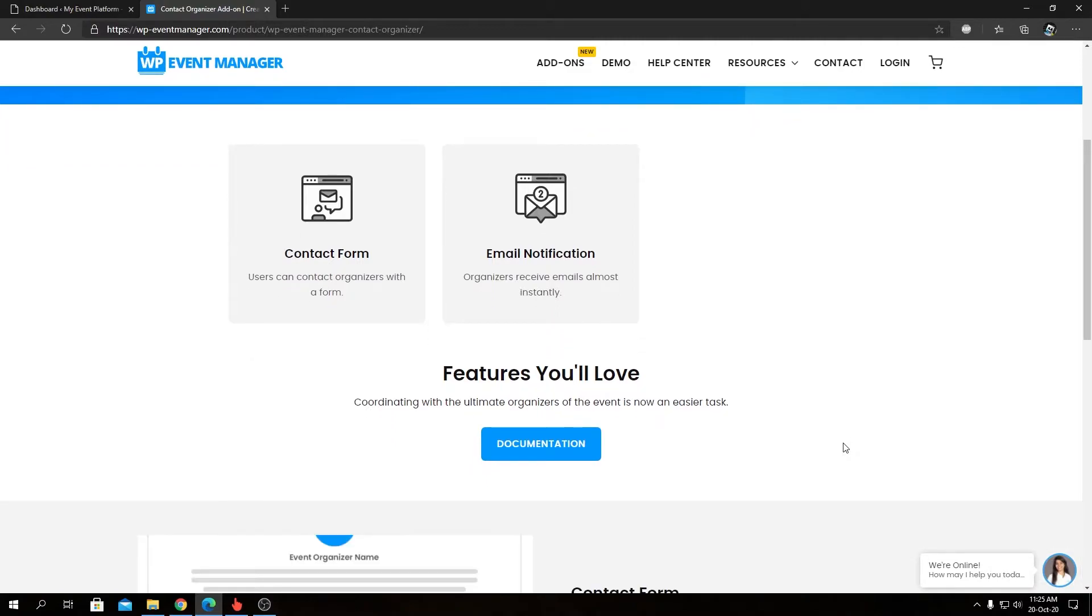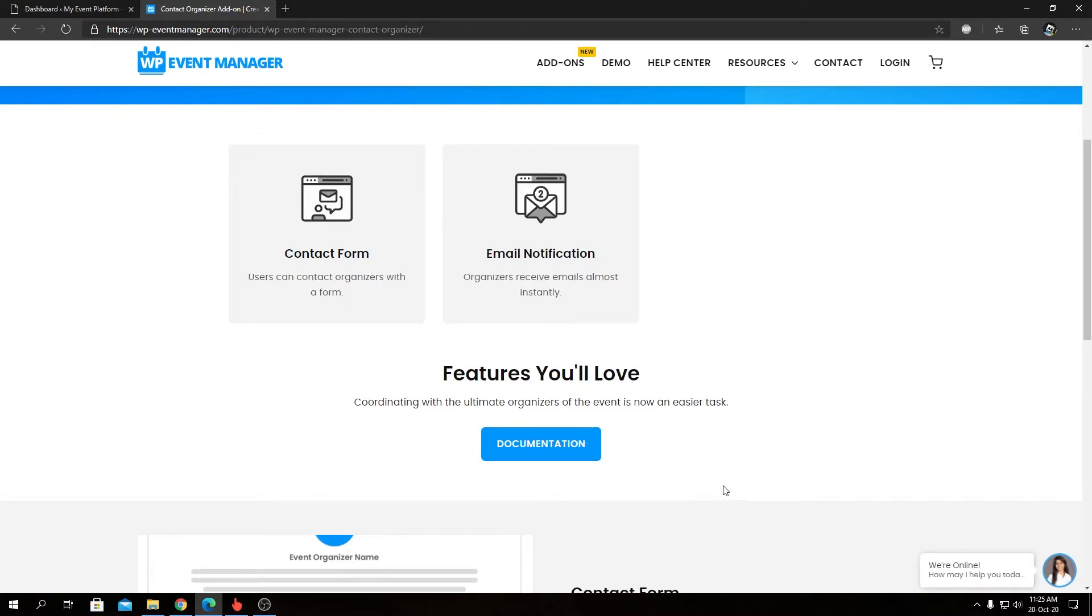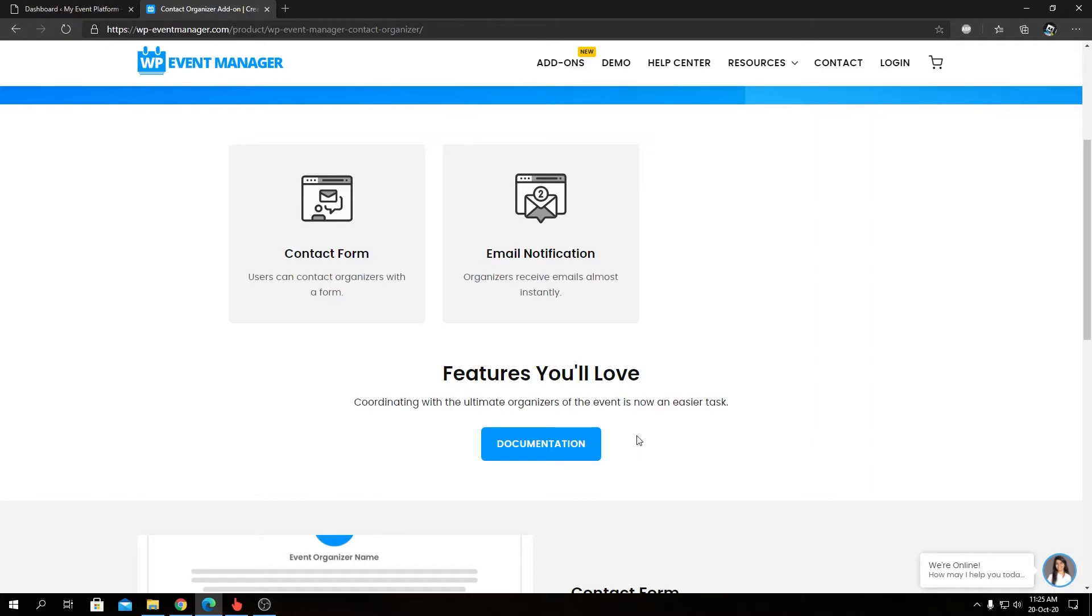So as I already talked about the contact form, users can contact organizer using a form from Single Event Details page. And organizer will receive an email notification instantly when they have been contacted. You will also find a knowledge base or documentation link from this page as well. That will lead you to a vast majority of articles we have regarding our add-ons like guides and tutorials or customization tips.